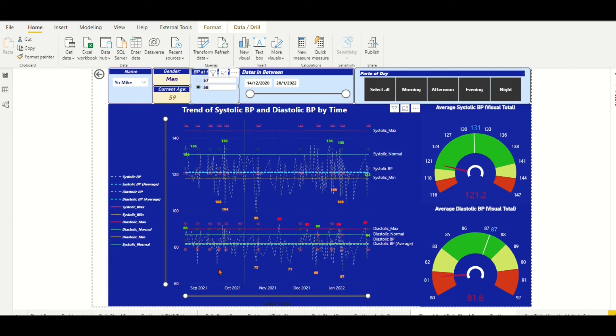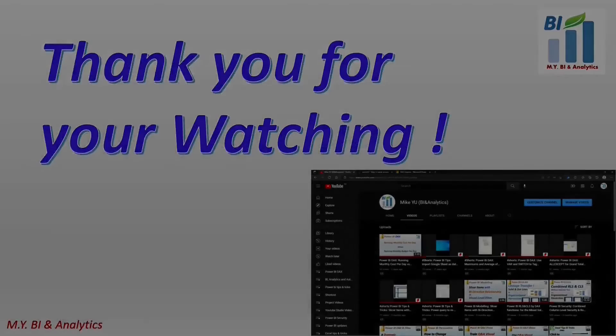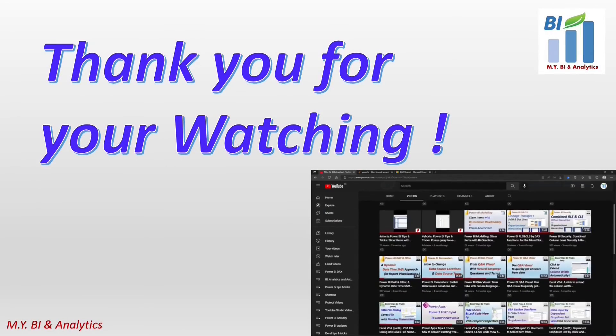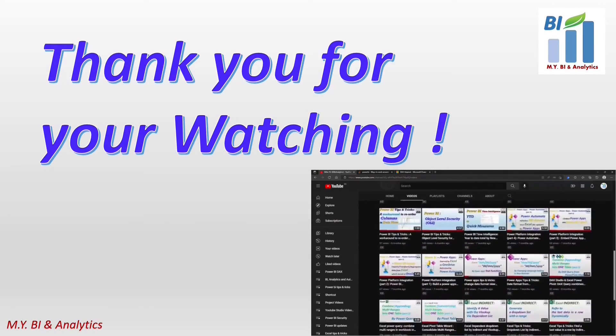If you want to watch more videos from my channel, please click the subscribe button. Thanks for watching and see you in the next video.